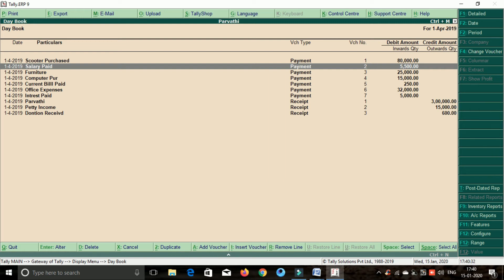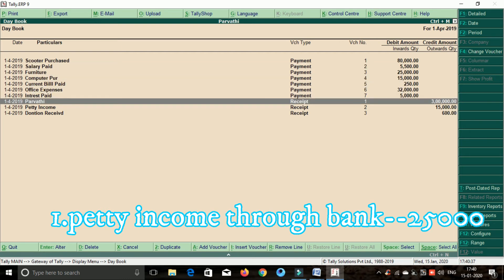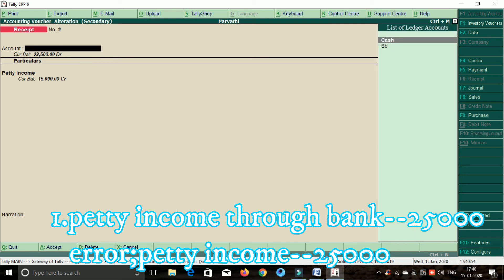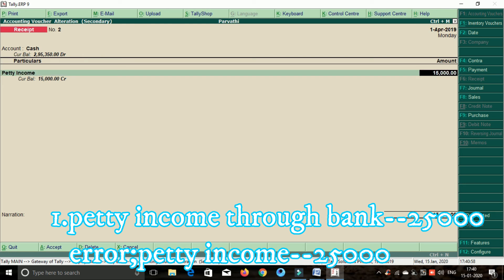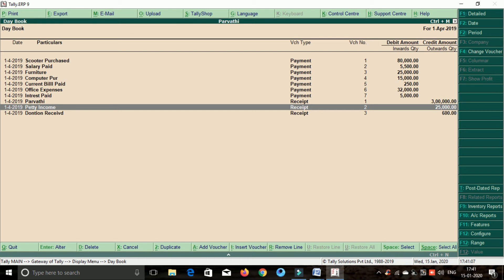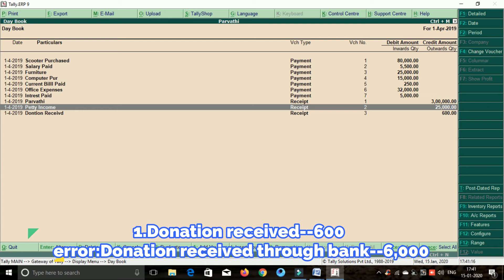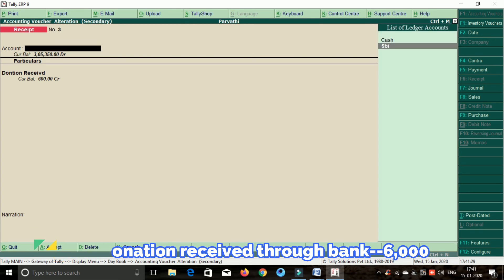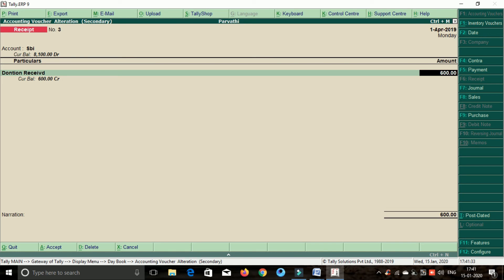Next transaction is petty income. Petty income selected in the ledger. Friends, we have to enter petty income through bank. If you want to enter petty income through cash — click the device to change petty income to cash. We have to transfer the ten ledgers in the accounting vouchers. If you have cash, you can receive the payment through bank. Select donation received — space bar, enter the bank, through bank. The amount is 6,000 rupees.